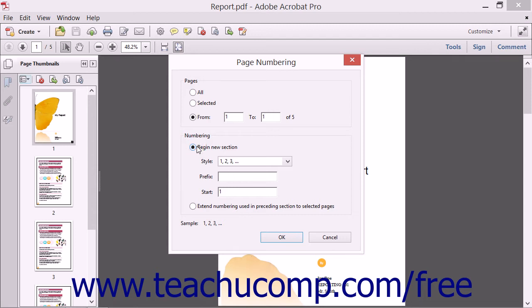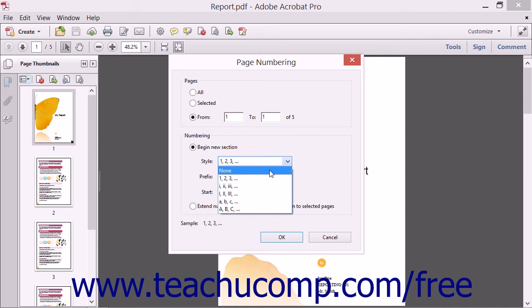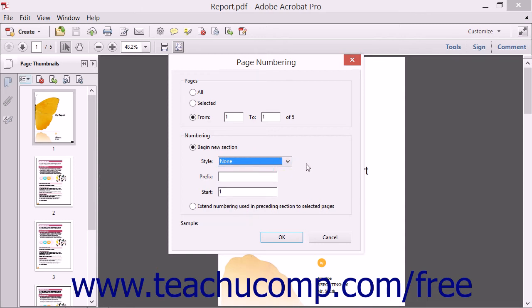Ensure the Begin a New Section option button is selected within the Numbering section, and then choose None from the Style drop-down menu to not have a page number appear on the cover page.